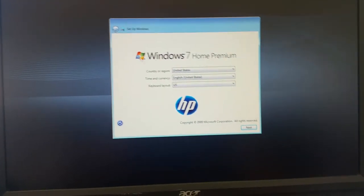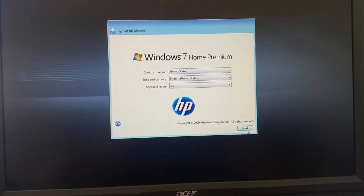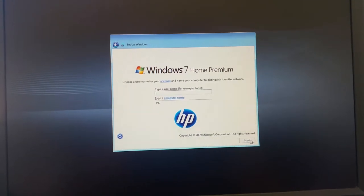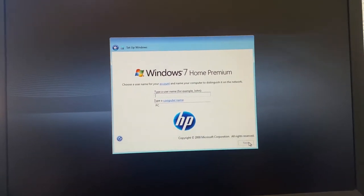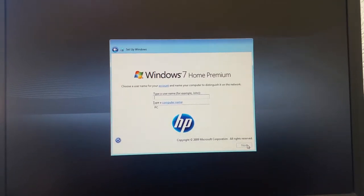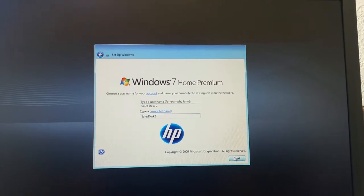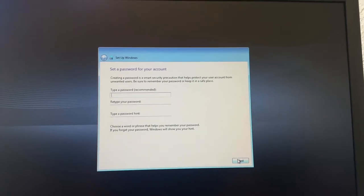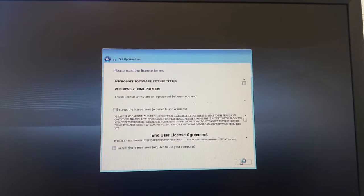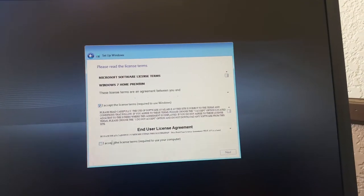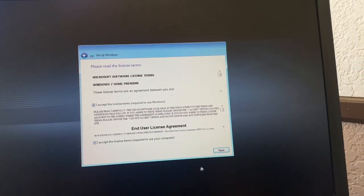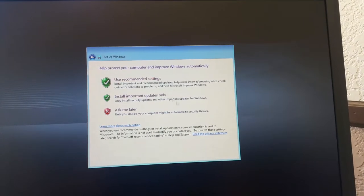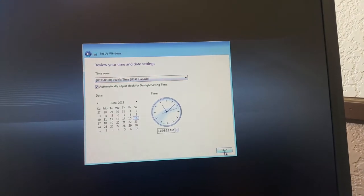Then you're going to come up to this window. Just going to hit next. And type in the name you want for this computer. And then hit next. No password, so next. I accept. Next. Next.